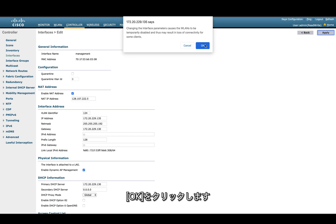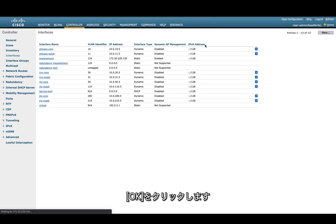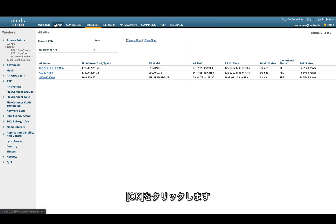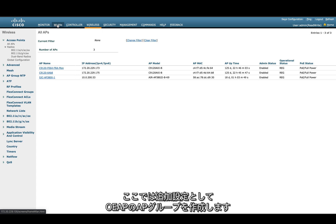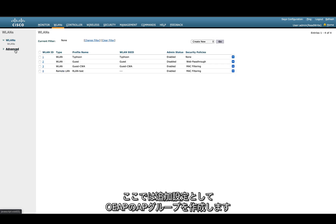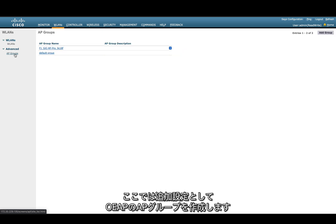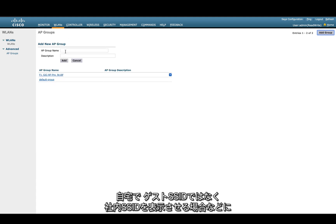We are also doing an extra config here, which is to create an AP group for OEAPs. It may be that the admin just wants to broadcast the corporate SSID, not the guest SSID, at the employee's home.